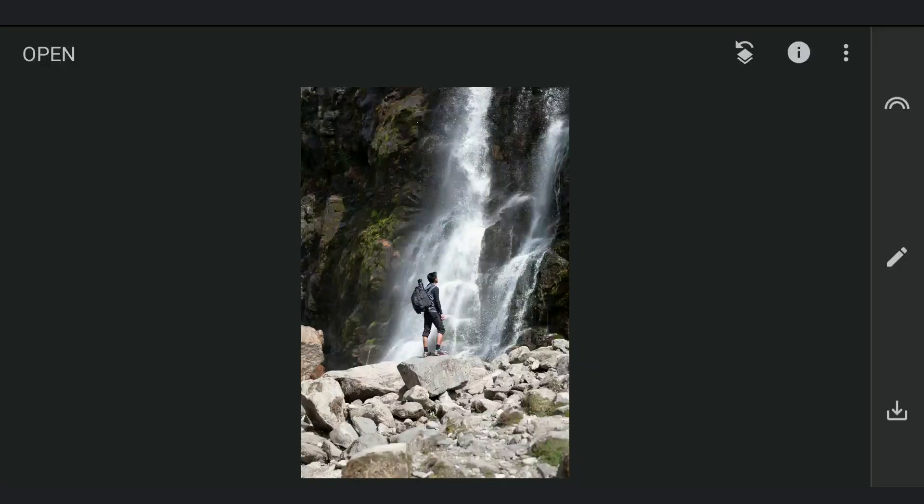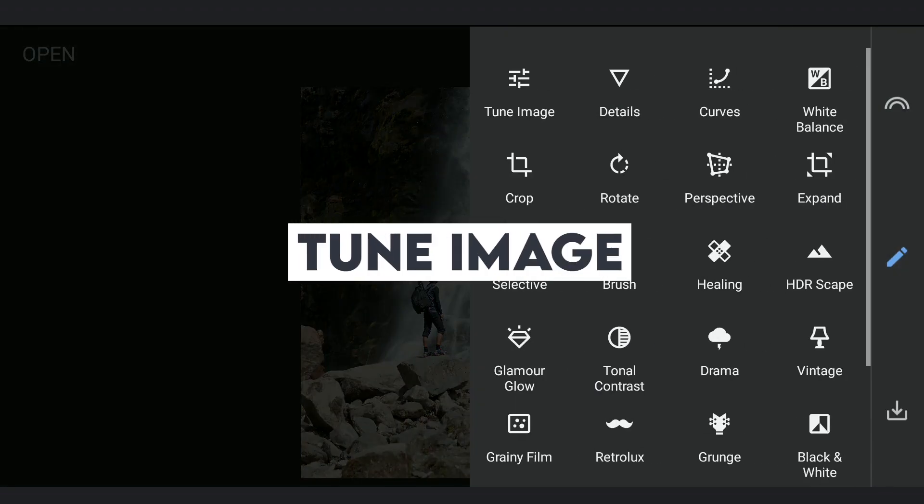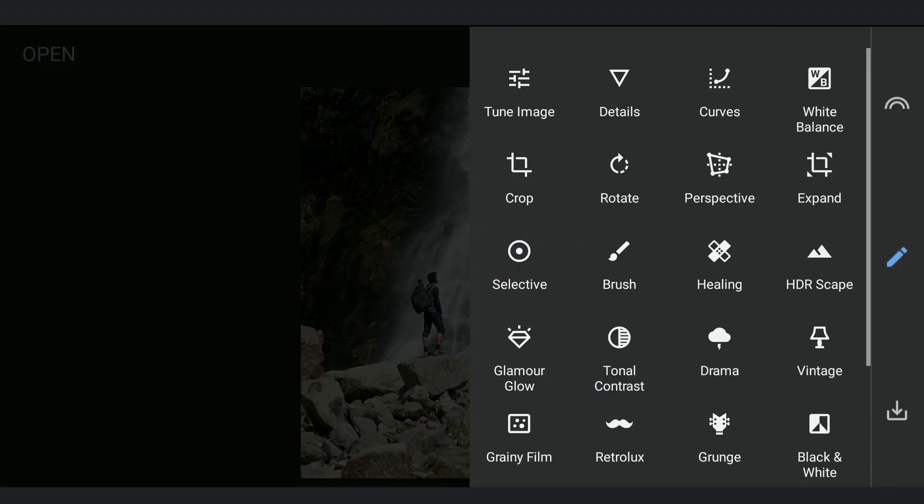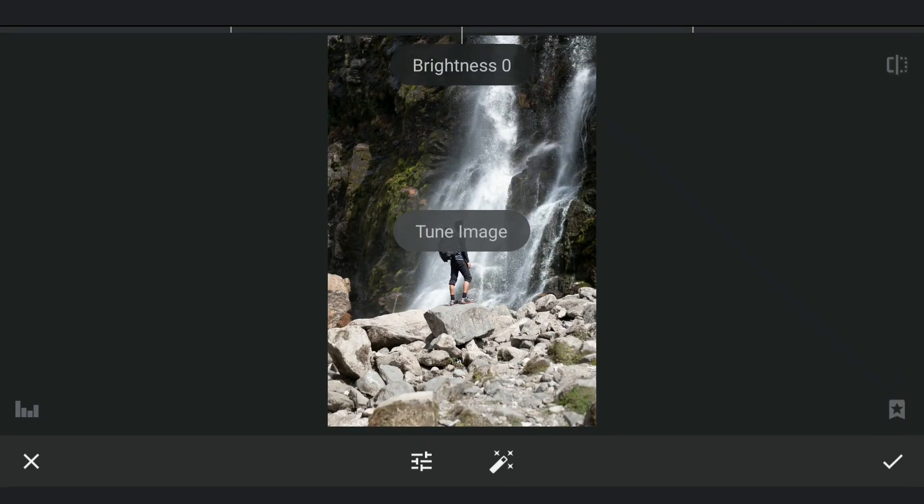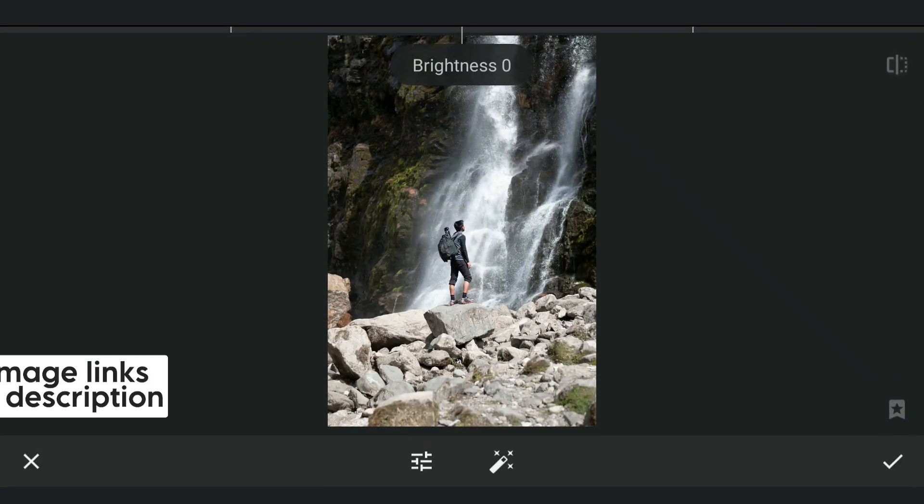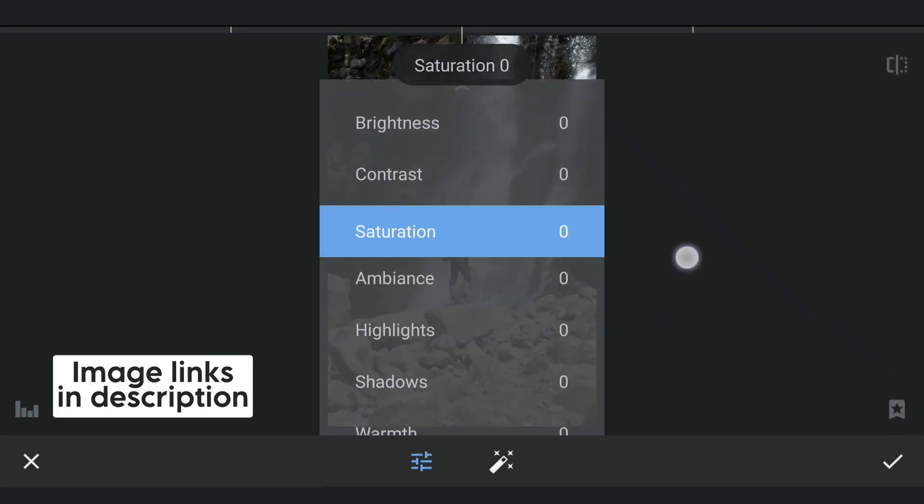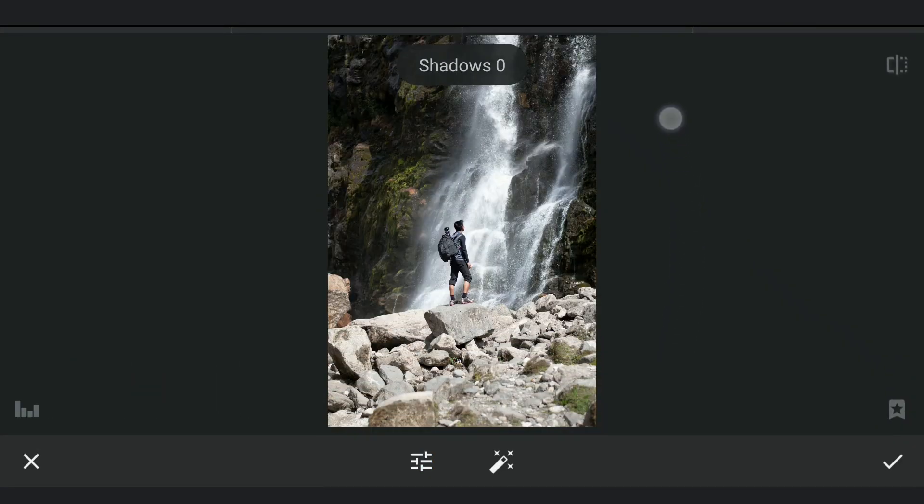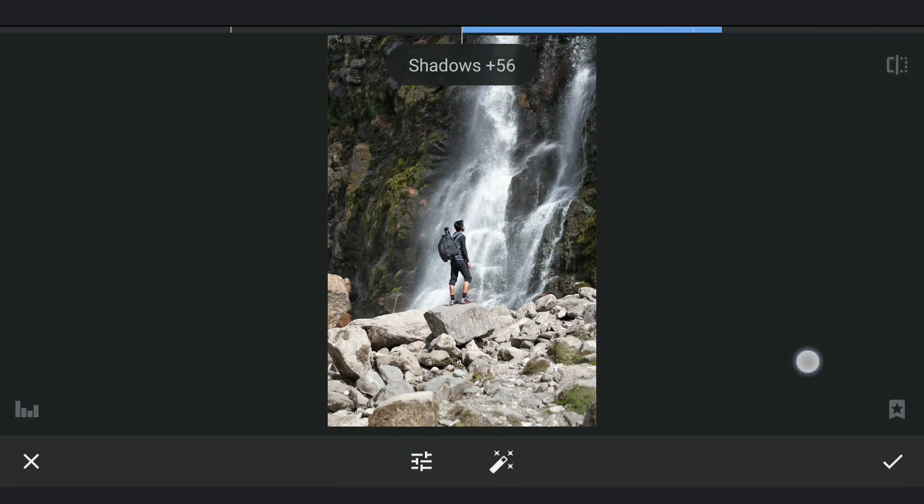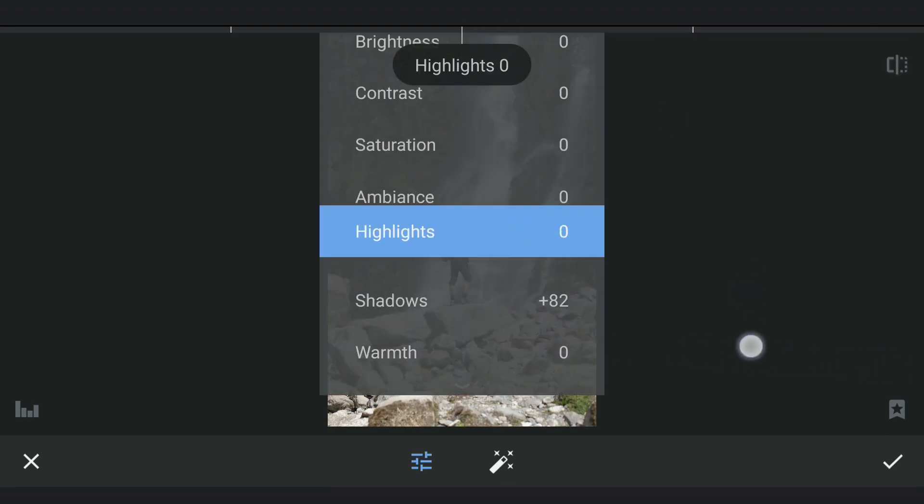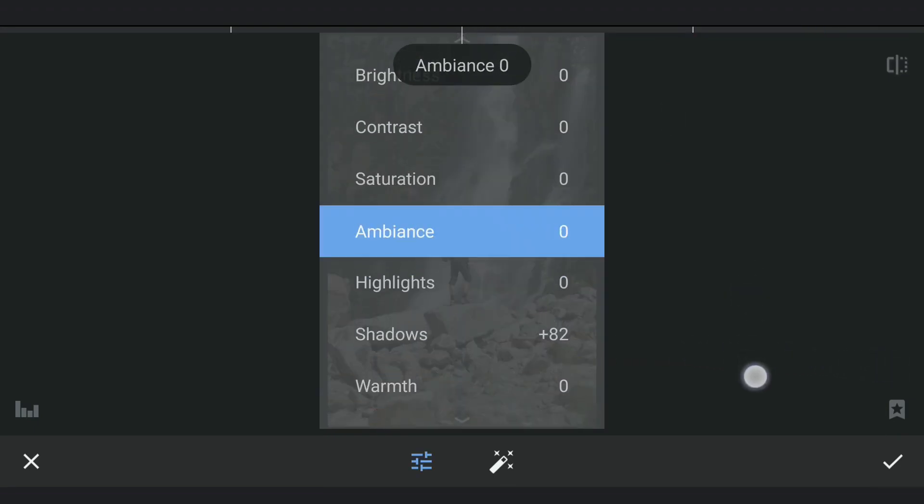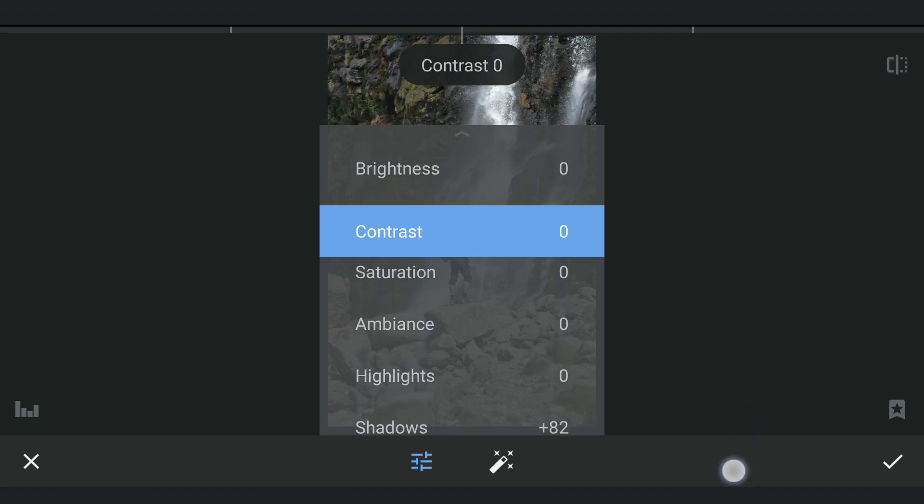This is the original image. Starting in Tune Image menu. We'll try to make it bland by increasing shadows to make it less contrasty. Also reducing the contrast and brightness too.